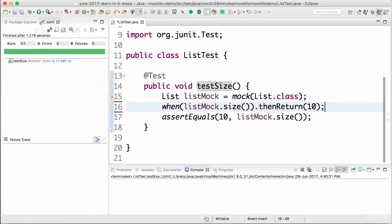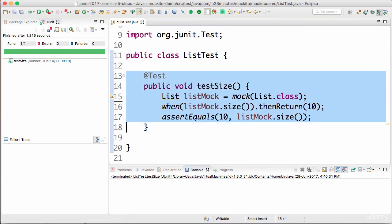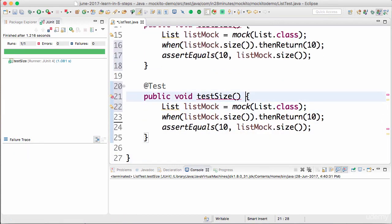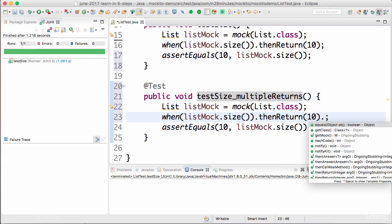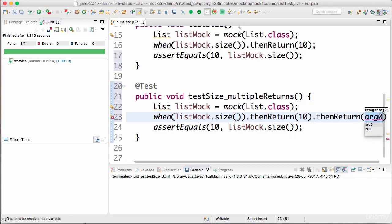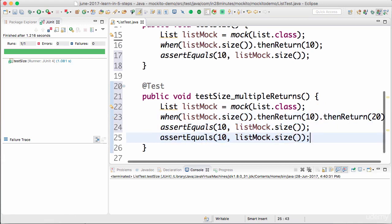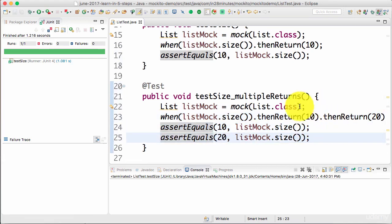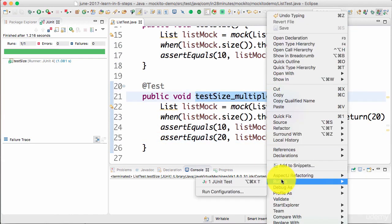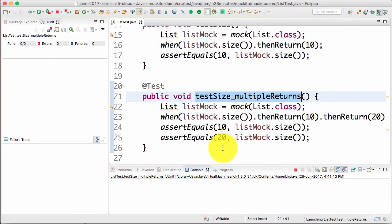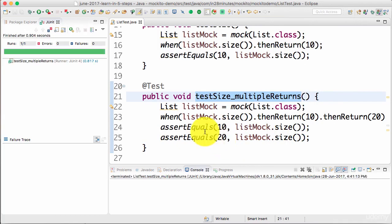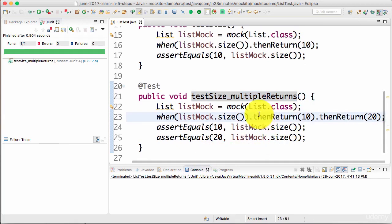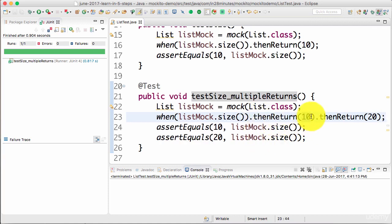What we want to start doing in this step is multiple returns. When the method is called the first time I want to return 10, however when it's called a second time I want to return 20. Let's check that it's working fine. So the first time the method is called it should return 10, the next time it should return 20. The test succeeds. The way you do that is keep adding thenReturns — first time 10, second time 20, third time 30.